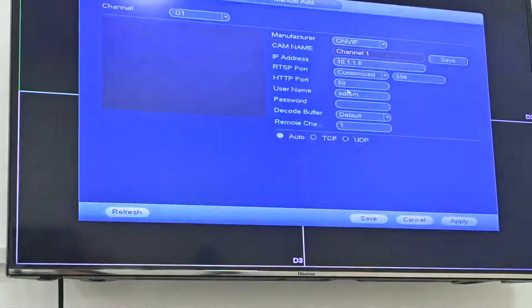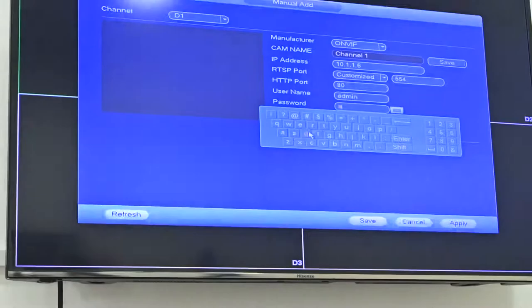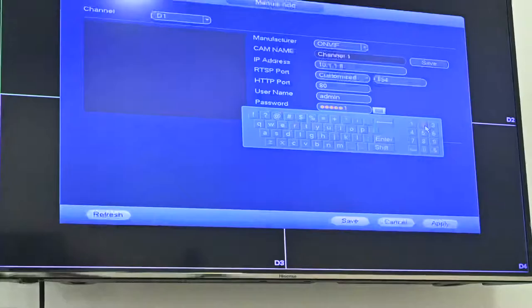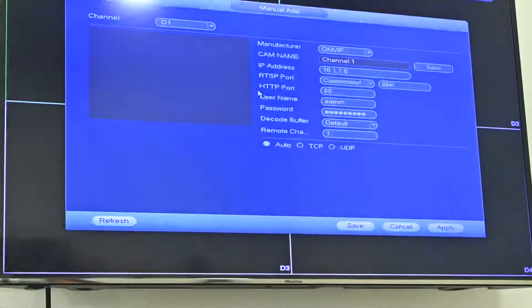And username, it's default admin. And password we need to enter here. Which password you already made to the camera, we need to enter here. It's admin123 at the right. And remaining all, we can put as default. Just click apply.